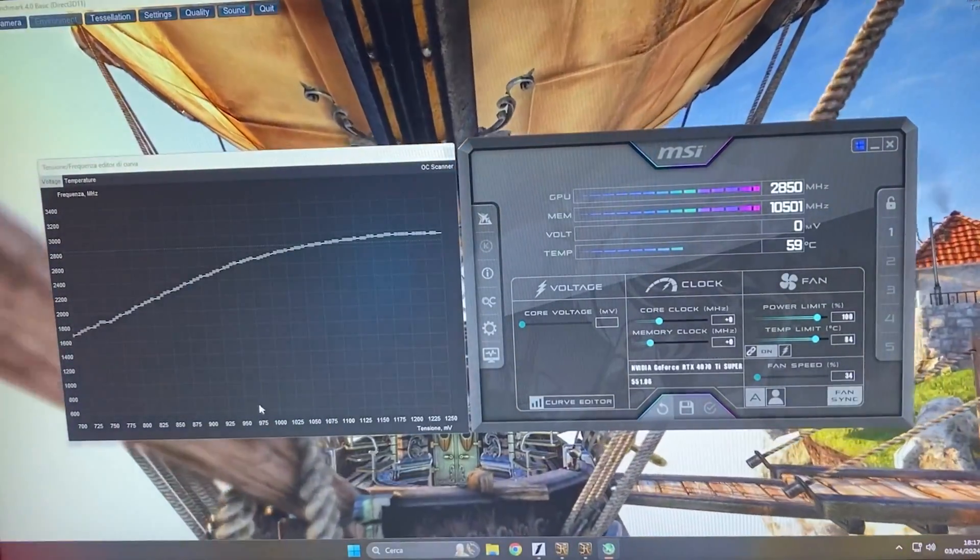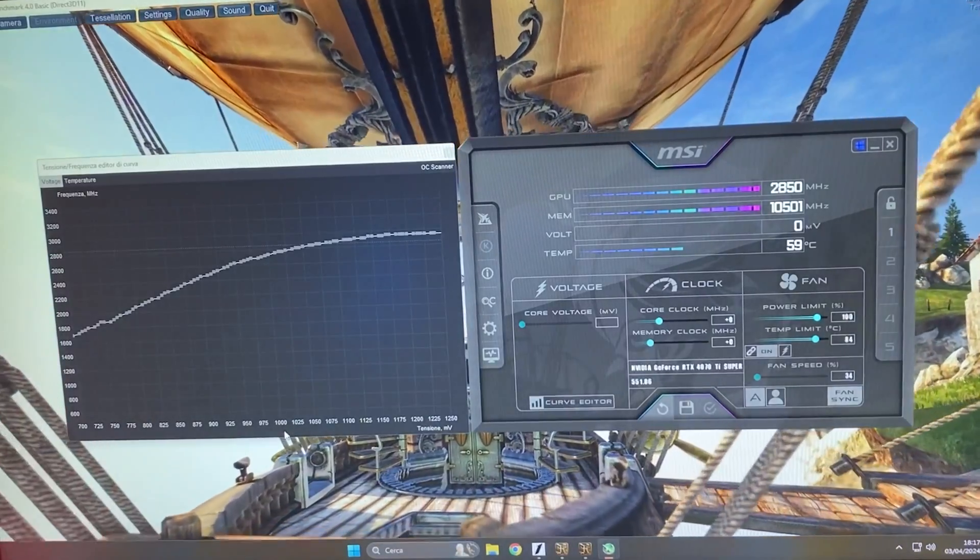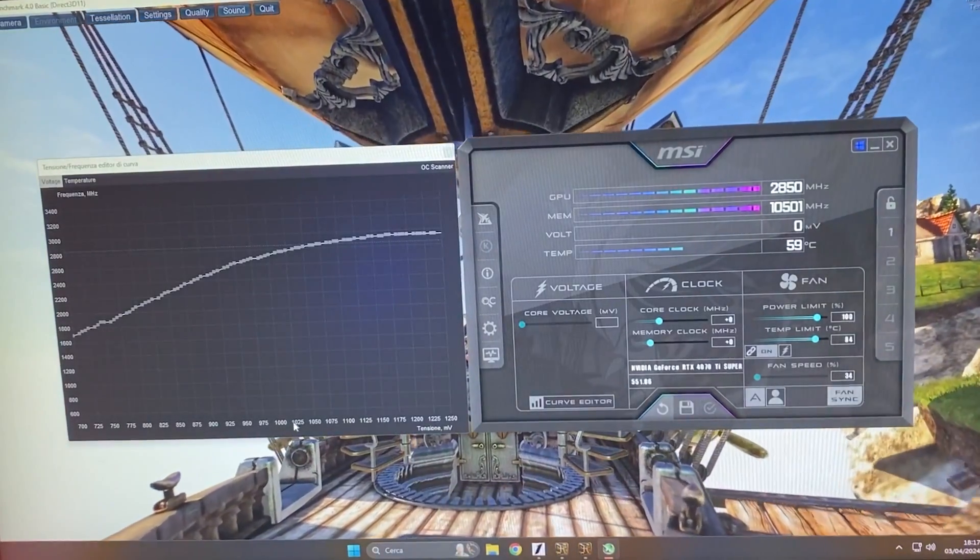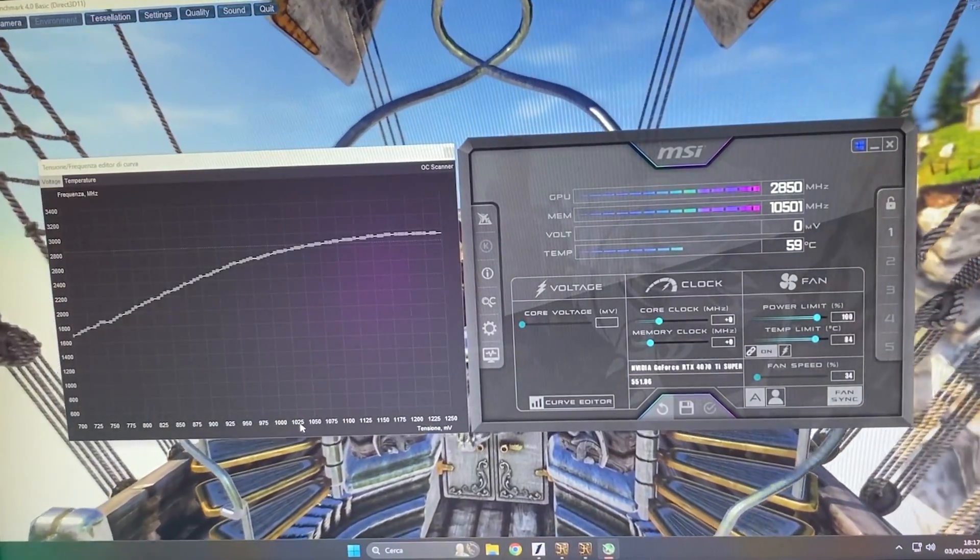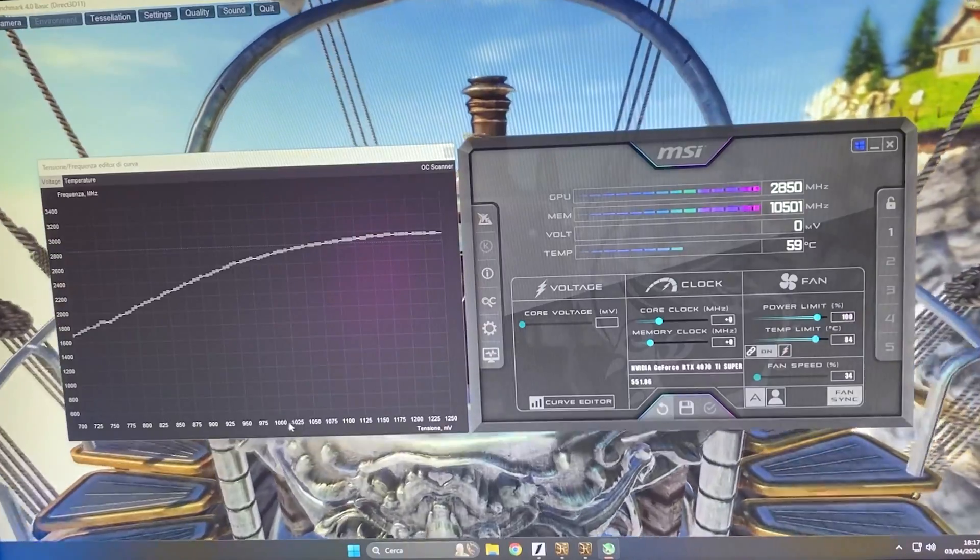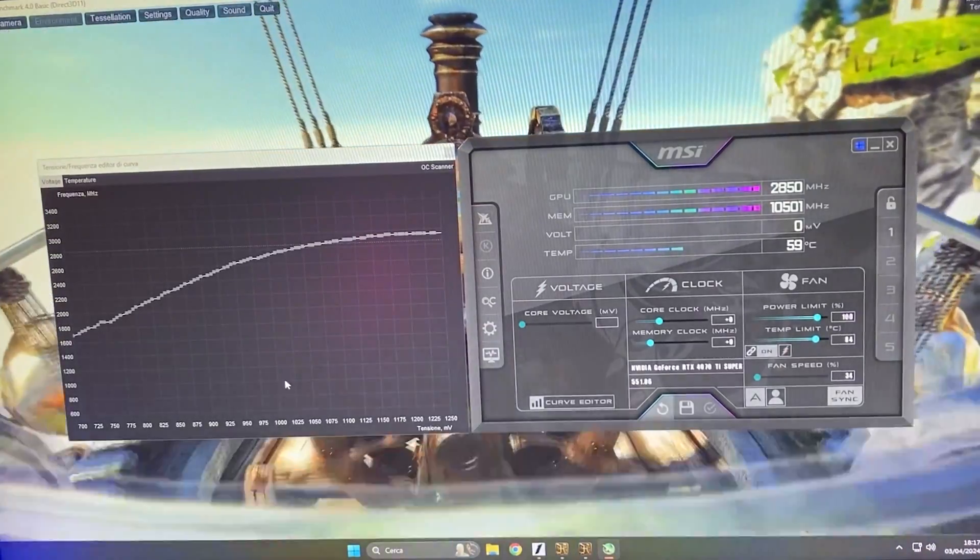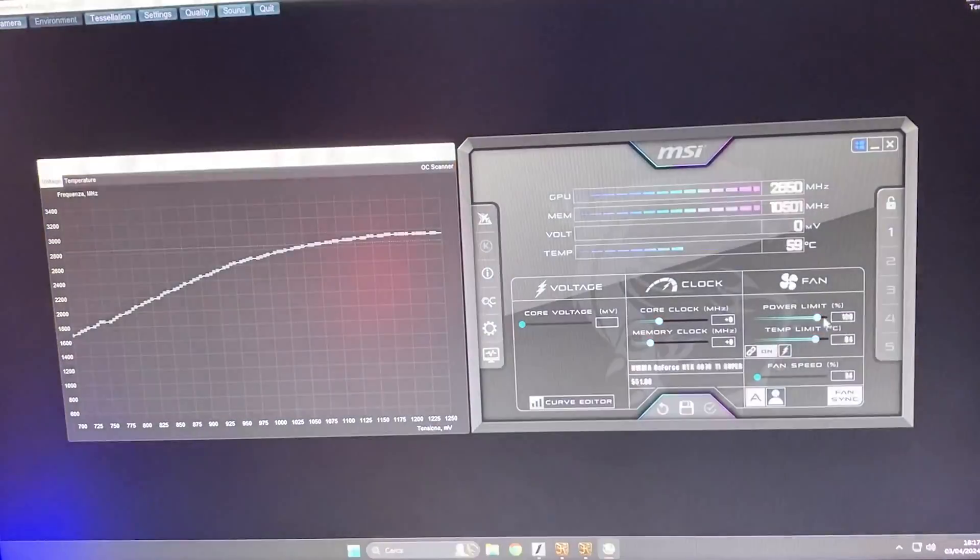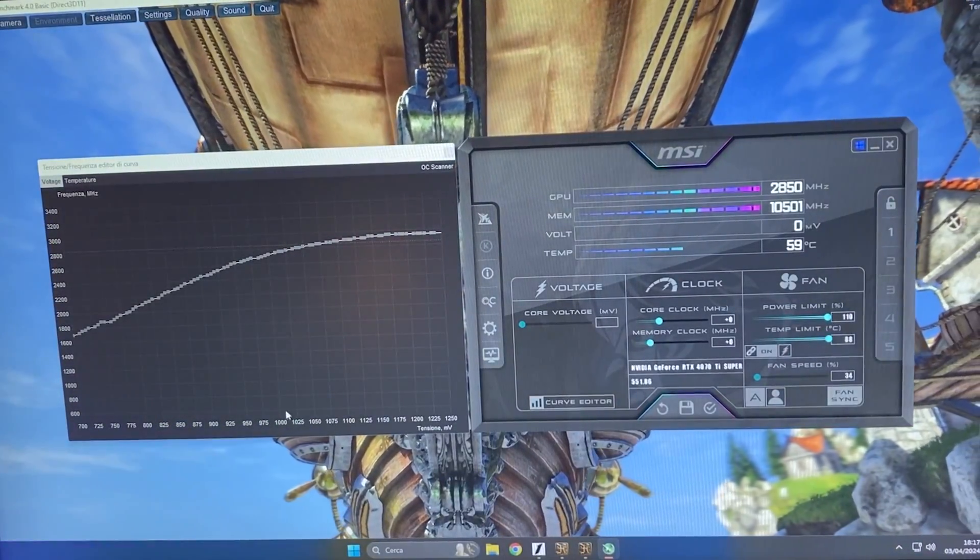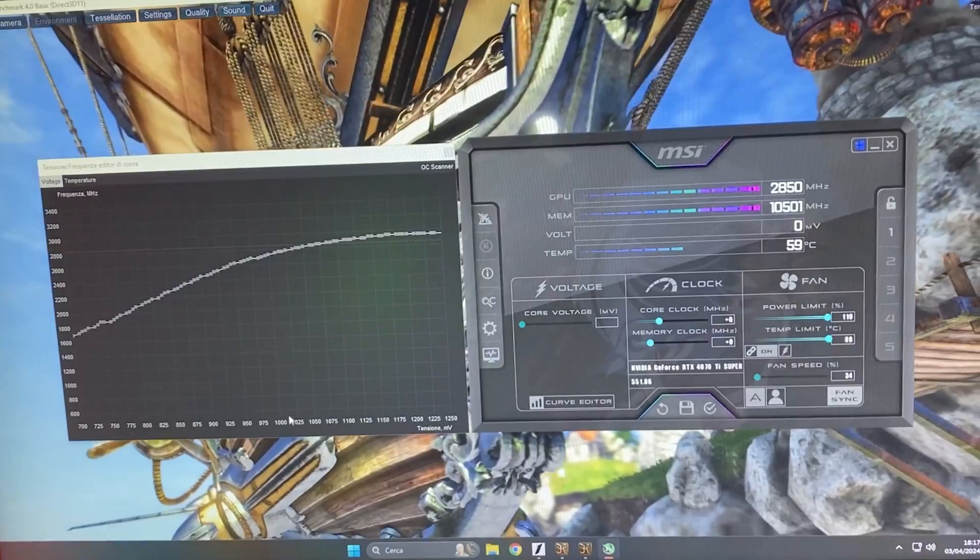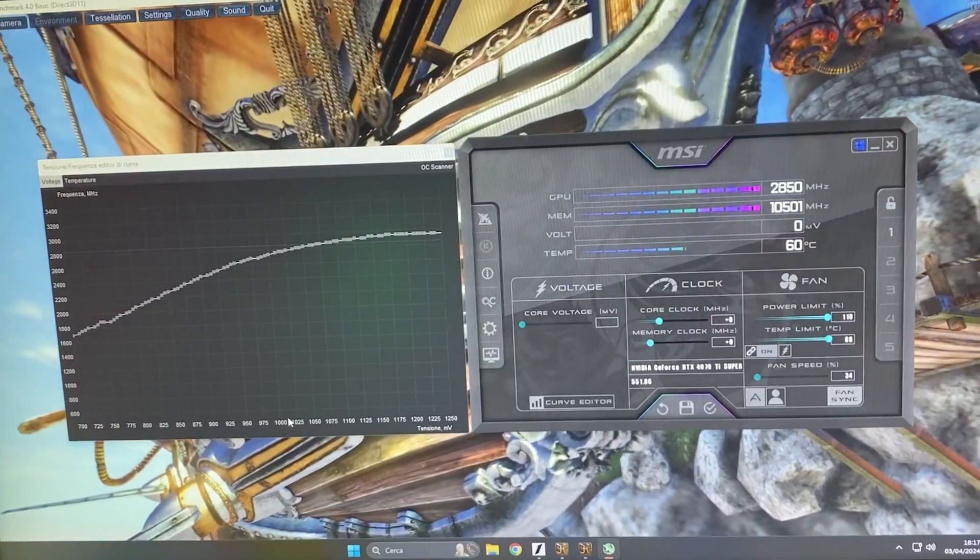If you really want to push it, you can do 1025, but really don't go higher than it. Trust me. Especially if you don't have a power limit slider, do not go higher than one volt.